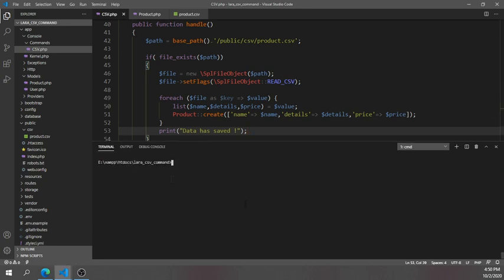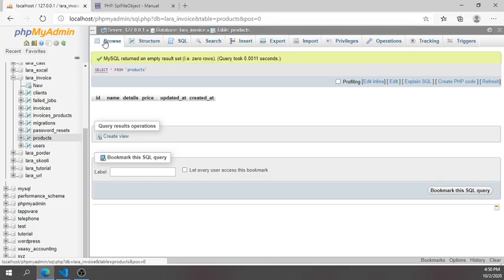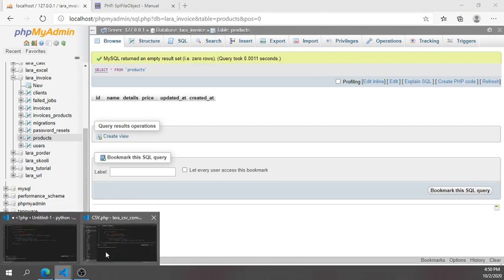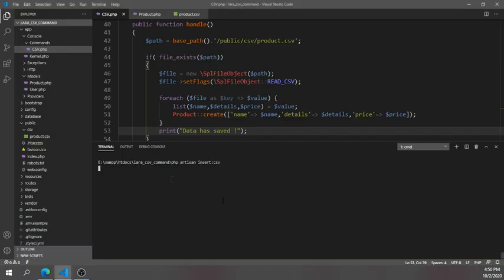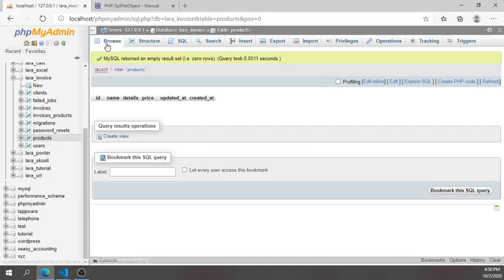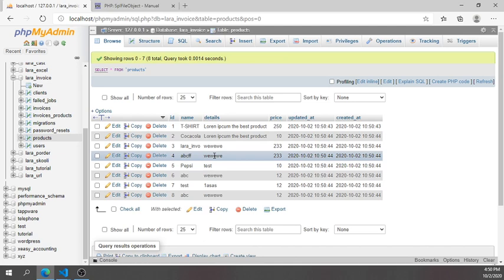Now let's execute our command. I'll type 'php artisan insert:csv' in the terminal. Before running, you can see the database table is empty. After executing the command, you can see the data has been saved. Checking the database table now, the records are populated. This is a simple tutorial on how to insert CSV data into your database table using a Laravel artisan command. Thank you for watching, and welcome to the next tutorial.